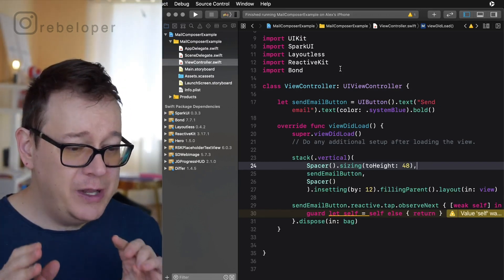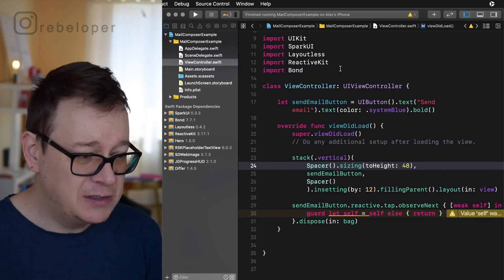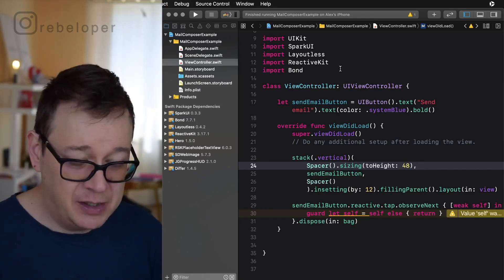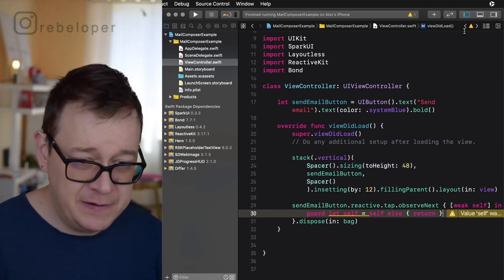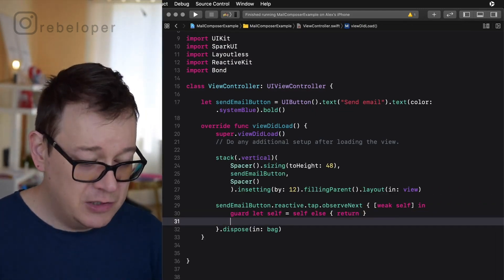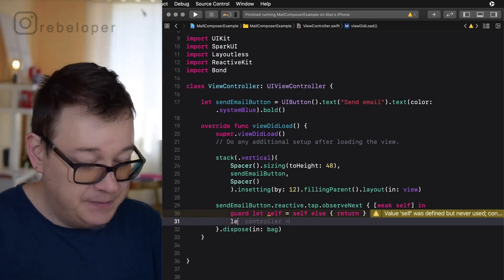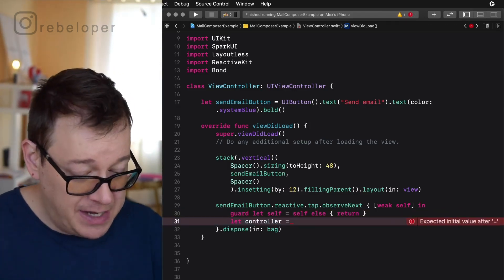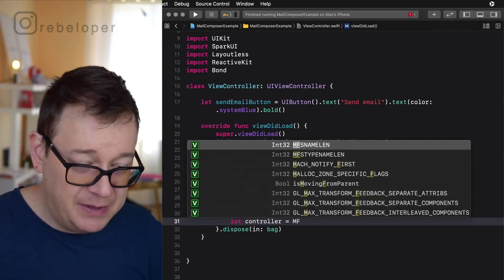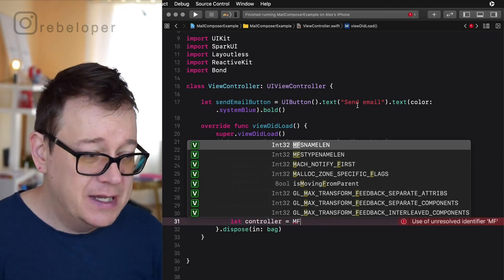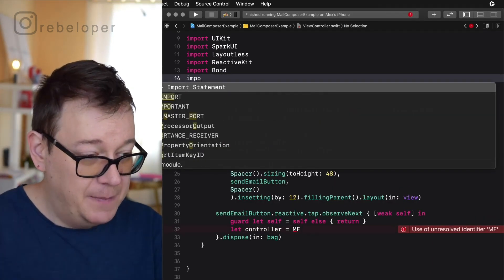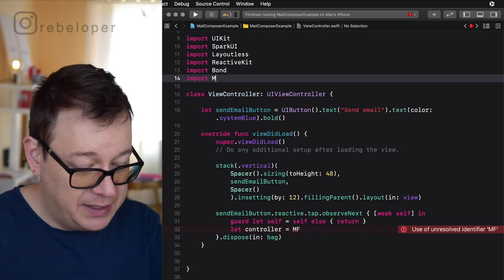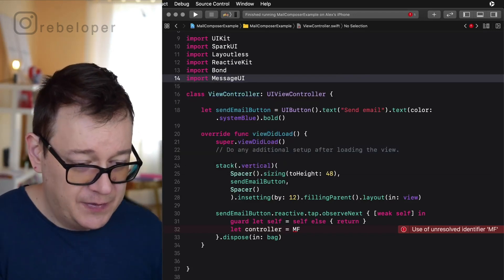Now we are going to use the mail composer. This is our button here and we are going to create a controller and that will be the MFMailComposerViewController. As you can see it doesn't really autocomplete, so what we need to import is MessageUI.